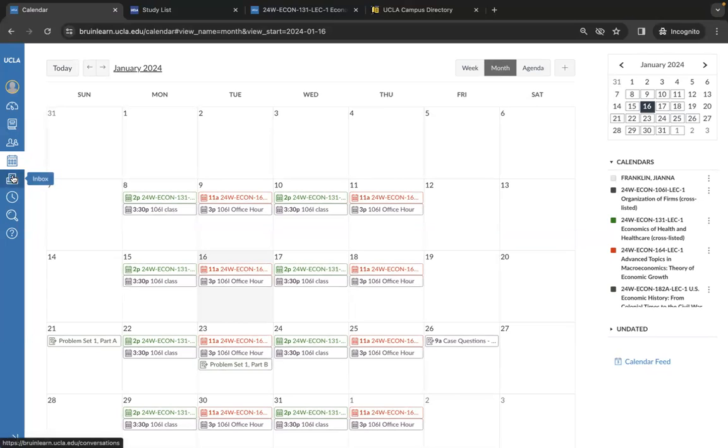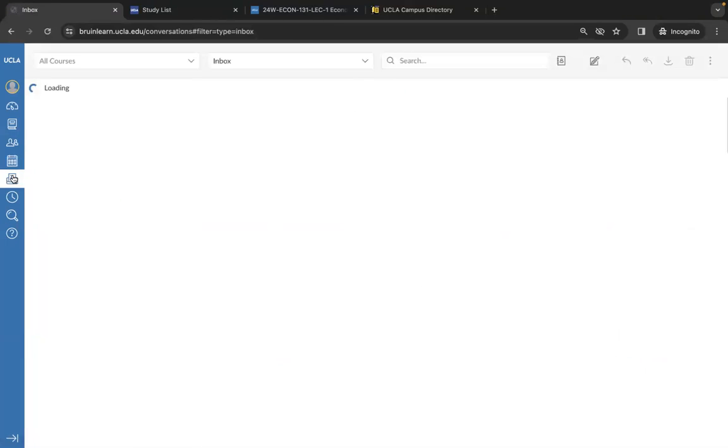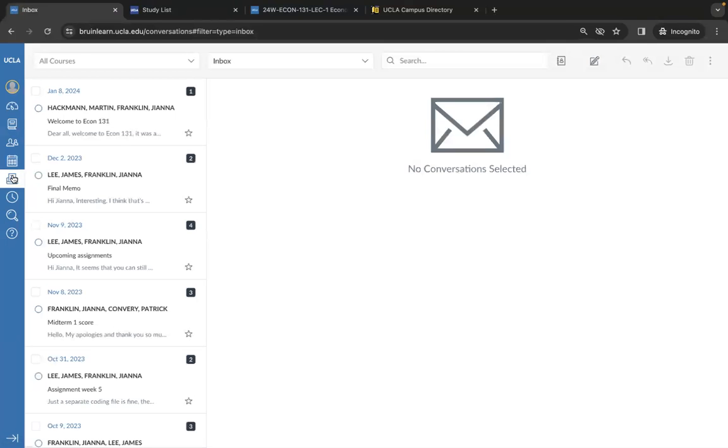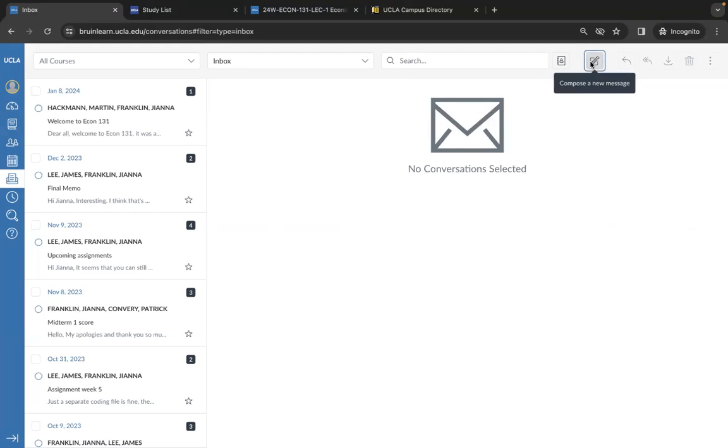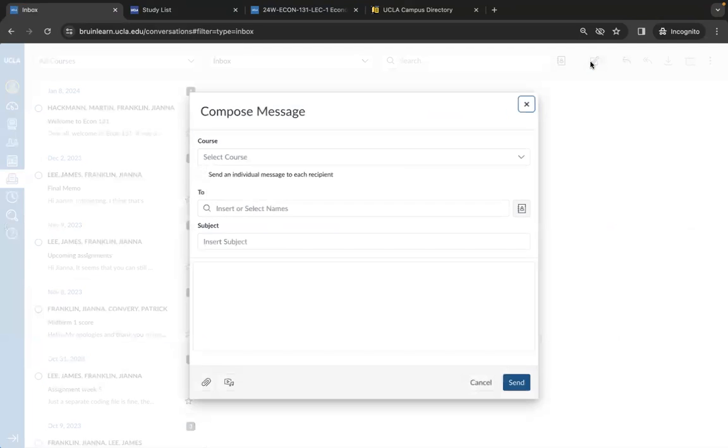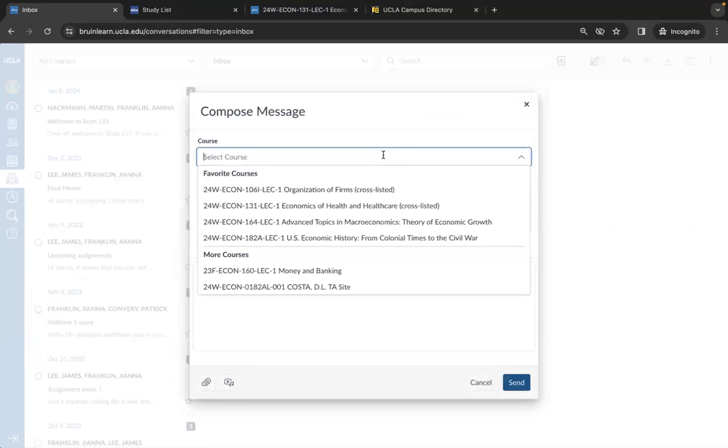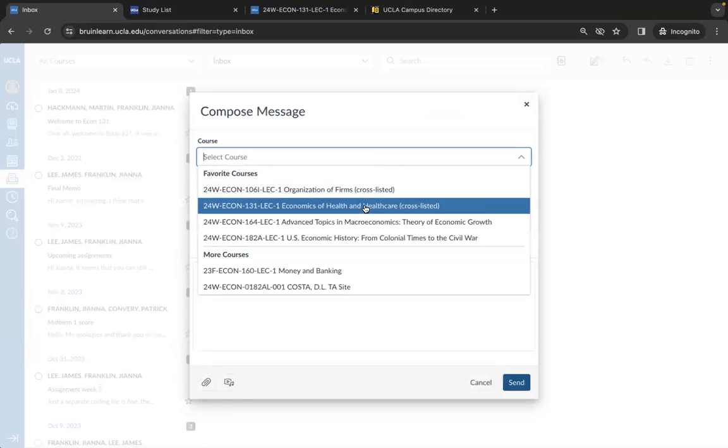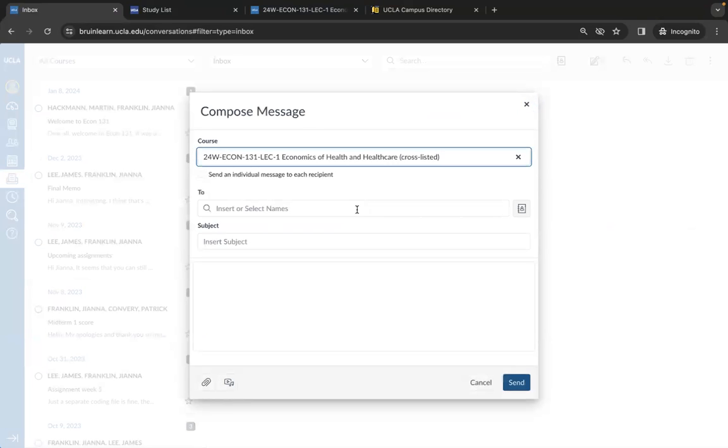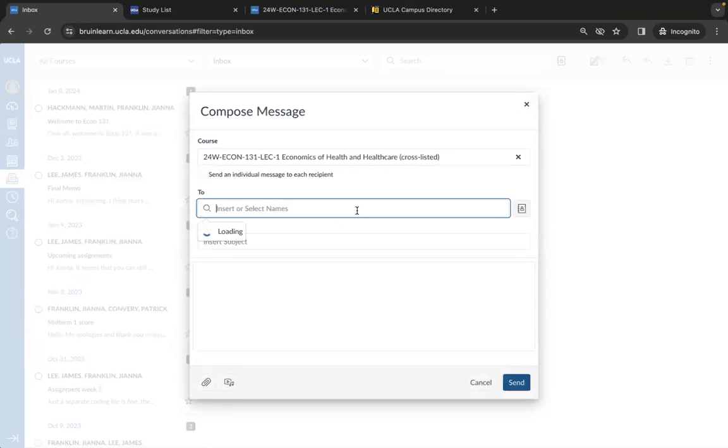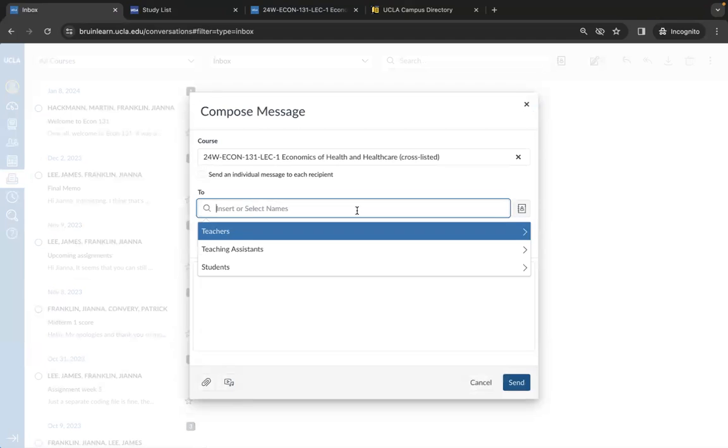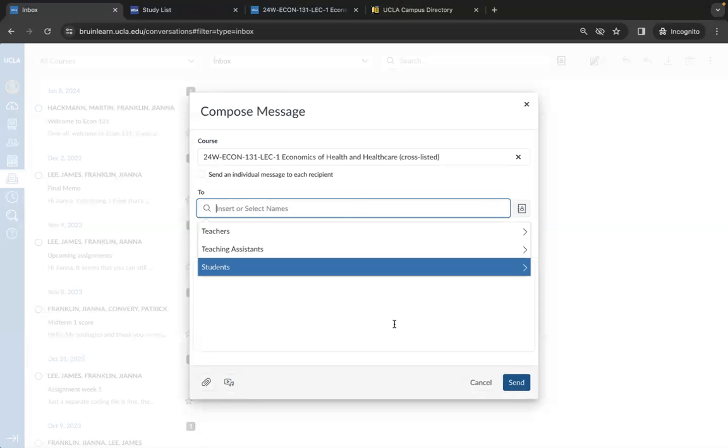Your inbox is where you can contact your teachers and TAs. Their information is already put into BruinLearn so that you don't have to go searching for their email when you have a question. To email your professor or TA, you'll need to compose a new message, select the course that you're referring to, and the names of the professors and TAs will become available here.